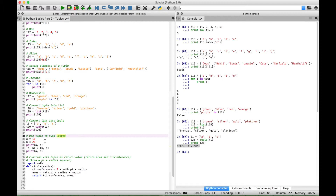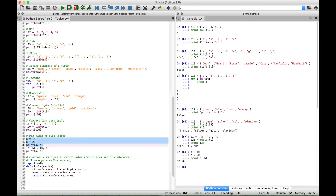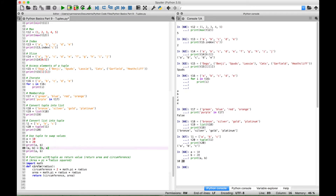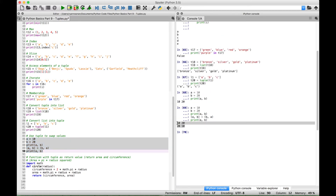In our next example let's use a tuple to swap values. Here we have variable A assigned 10 and variable B assigned 20. If we display them now, A is 10 and B is 20. To swap those, create a tuple with A and B and then assign another tuple with B and A — this swaps A with B and B with A. Running it you can see A is now 20 and B is now 10; the values have been swapped.